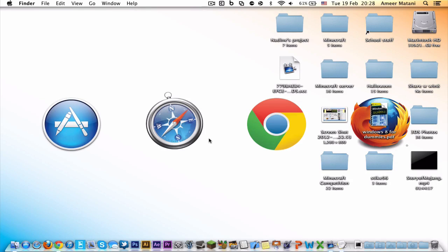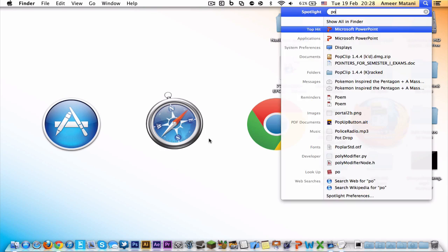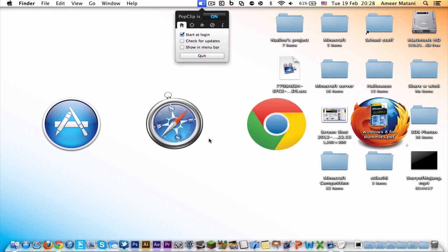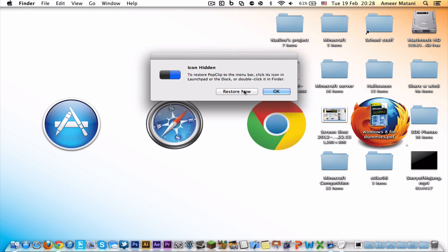Hey YouTube, this is Dyke96 here with a review on PopClip. PopClip is an app that runs in your menu bar, even though you don't have to show it in the menu bar.